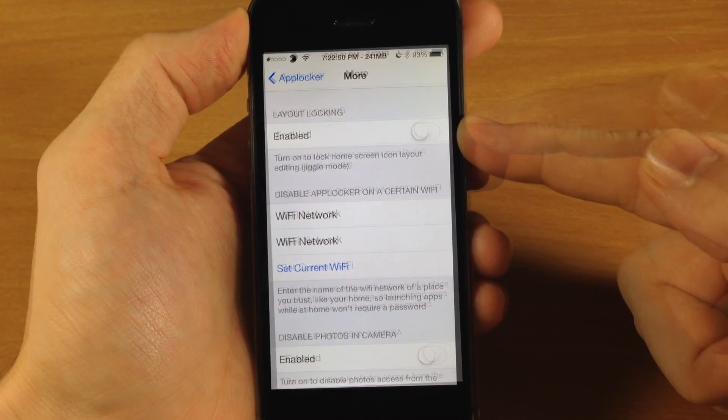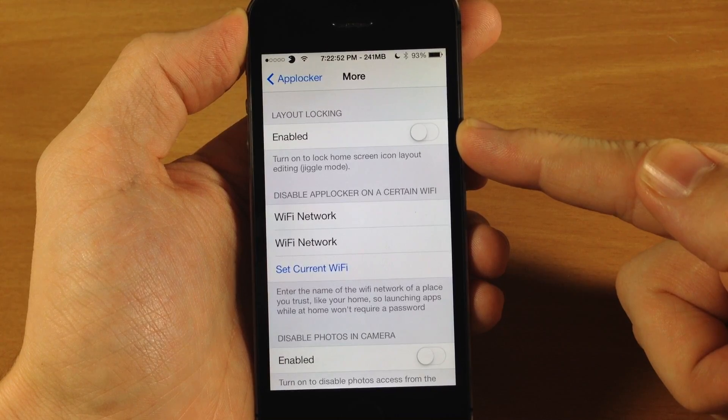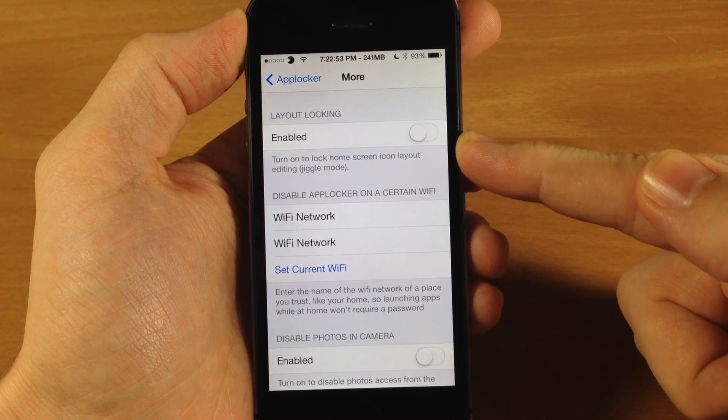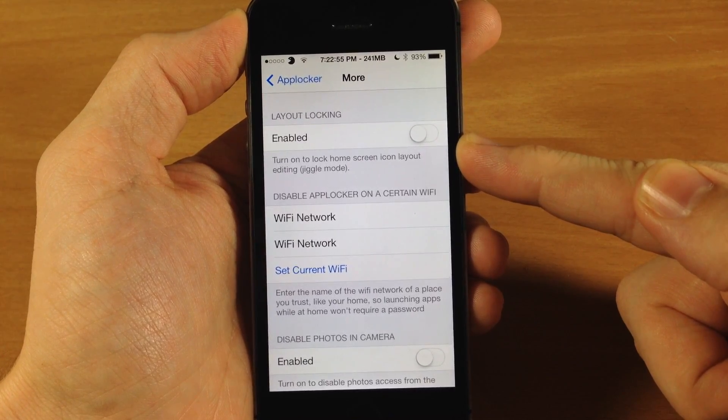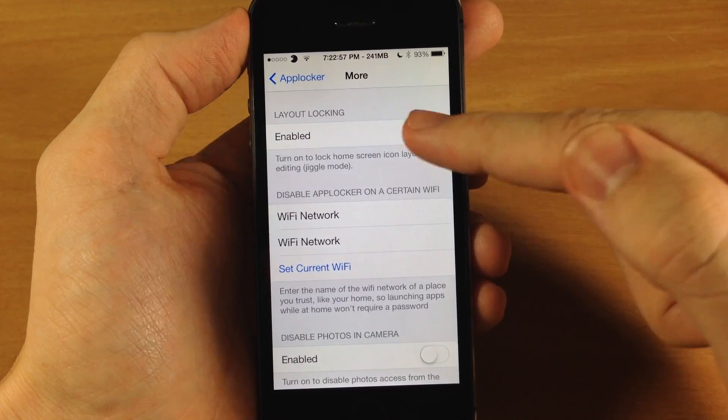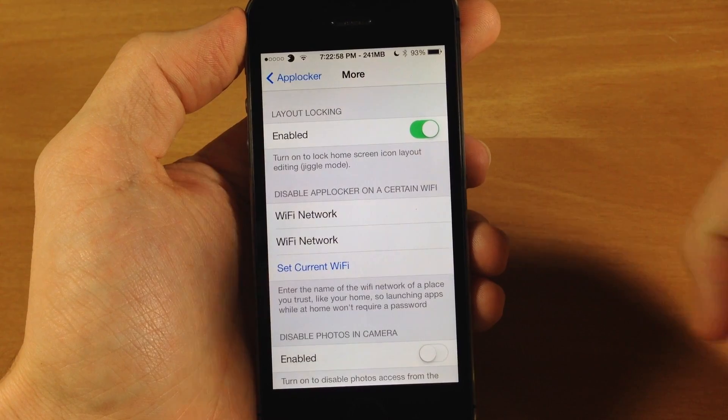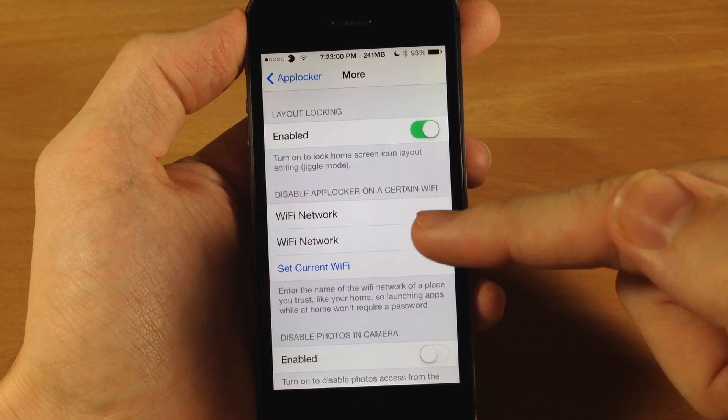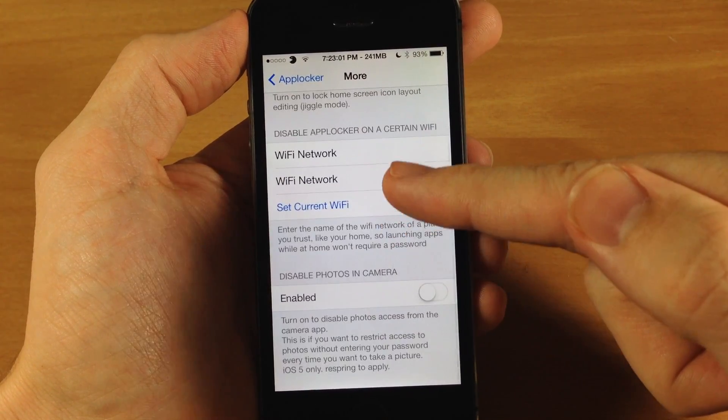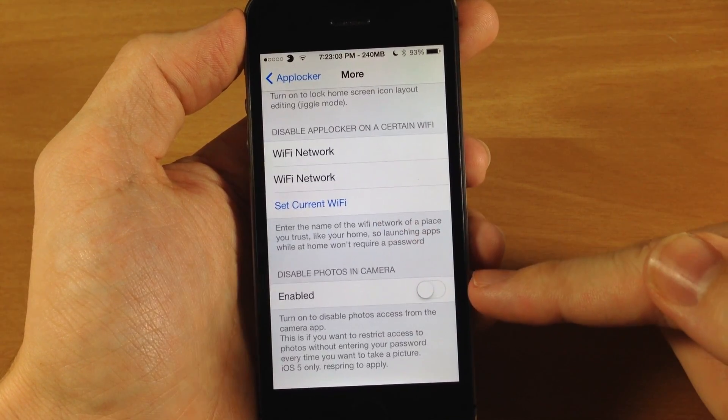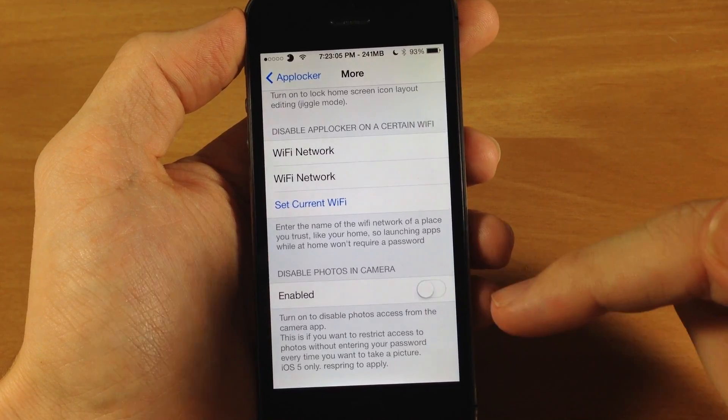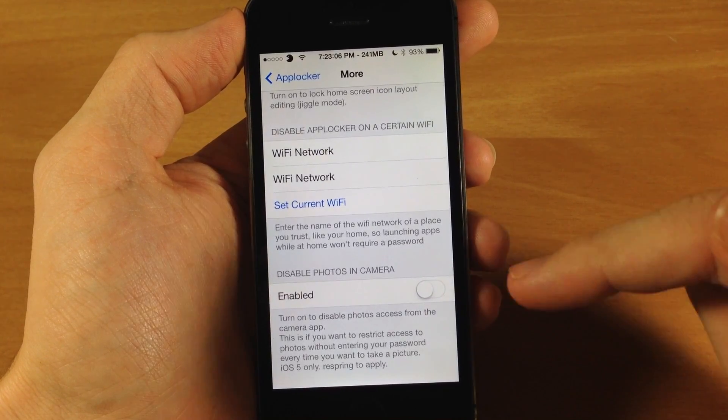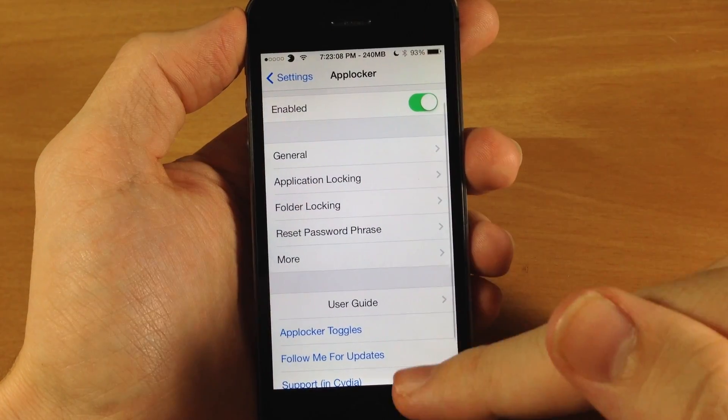Also down here in more you have layout locking which obviously will lock the home screen icon layout so you cannot actually go into wiggle mode. Also down here you have disable app blocker on certain wi-fi if you want to set that up, as well as disable photos and camera. You have a kill switch for enabling or disabling that.